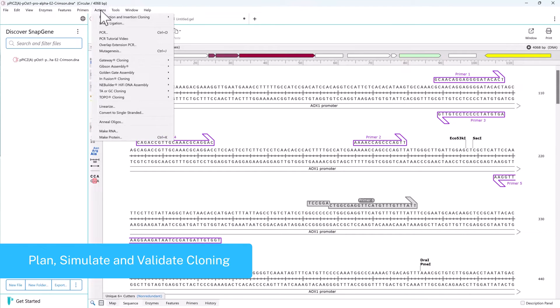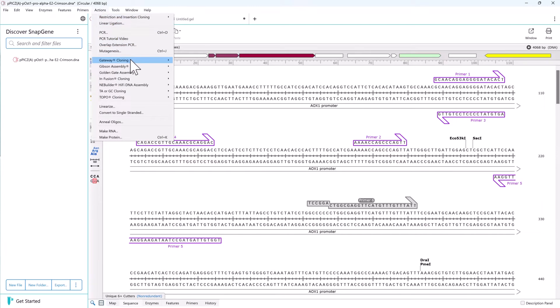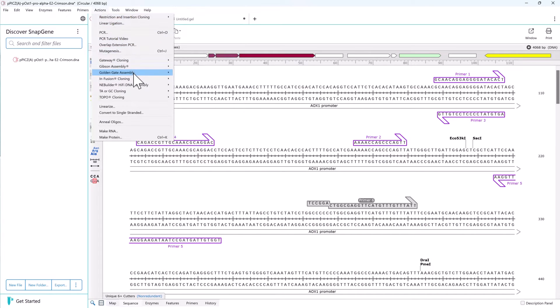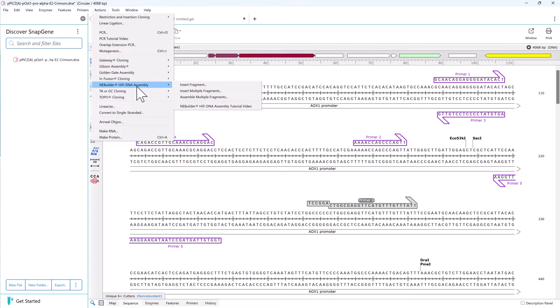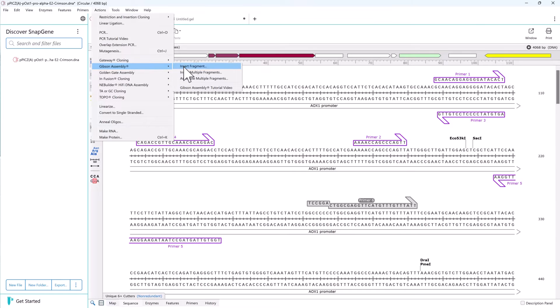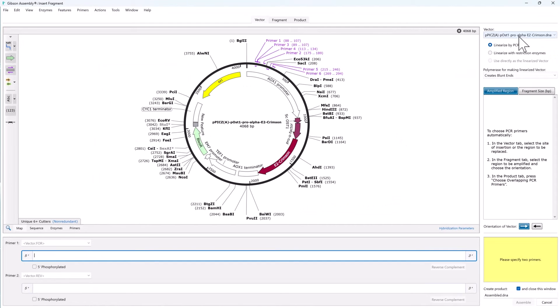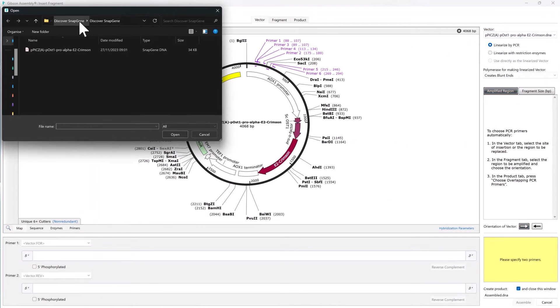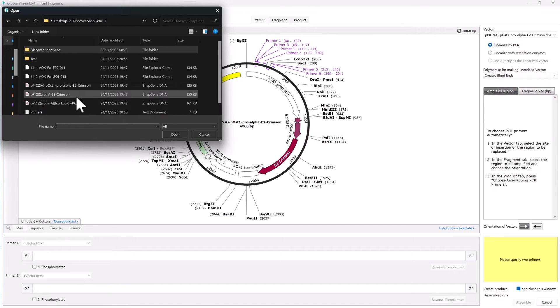SnapGene can simulate PCR, restriction cloning, Gibson assembly, InFusion cloning, NEB HiFi assembly, Golden Gate assembly, and Gateway assembly. Let's demonstrate and simulate Gibson assembly with one insert. Open the Gibson assembly cloning tool, choose the vector, and define the region for assembly.